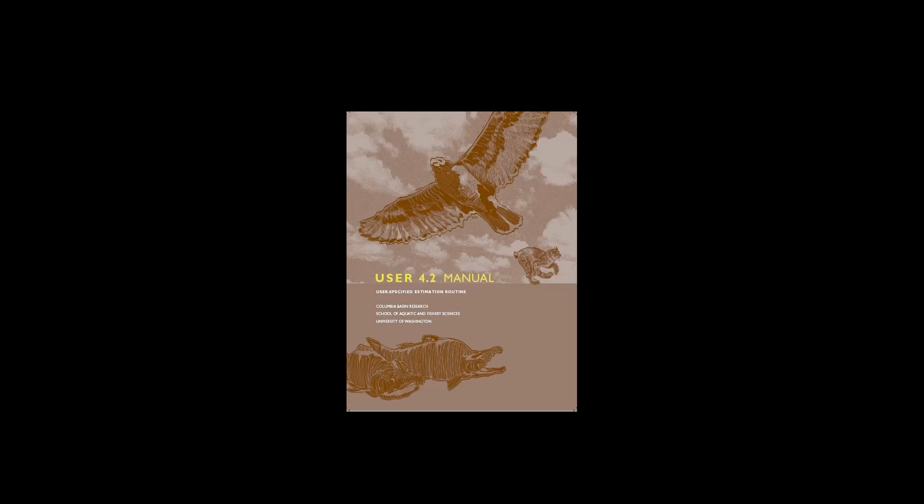Hello and welcome. This is Columbia Basin Research's first video in a multi-part series on using PROGRAM USER, which stands for User Specified Estimation Routine. USER is a program created by Columbia Basin Research at the University of Washington School of Aquatic and Fishery Sciences with funding provided by the Bonneville Power Administration.